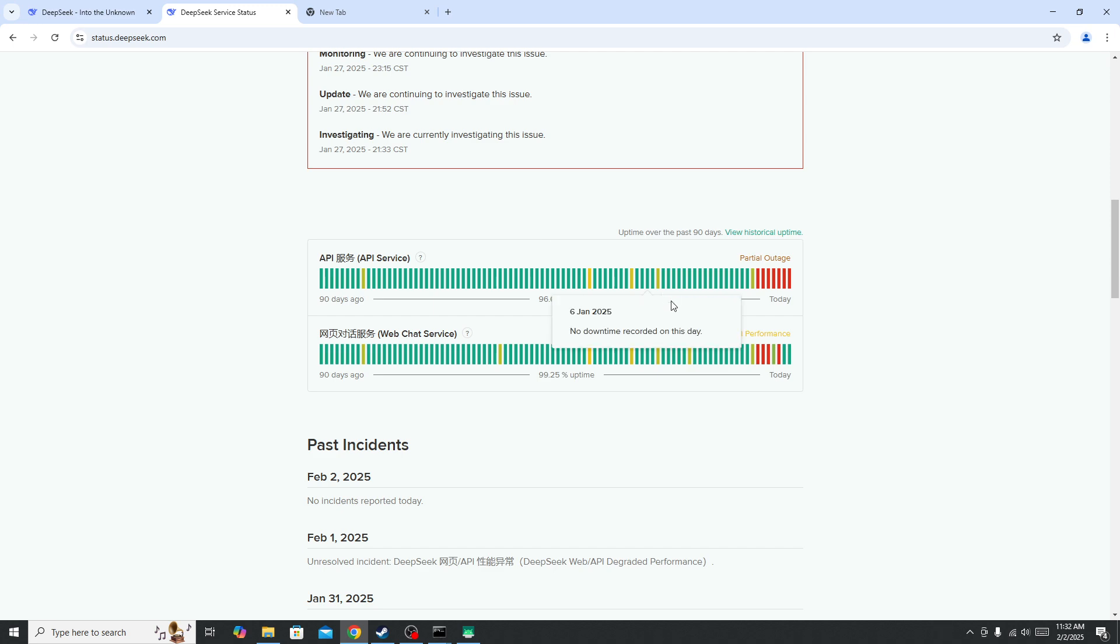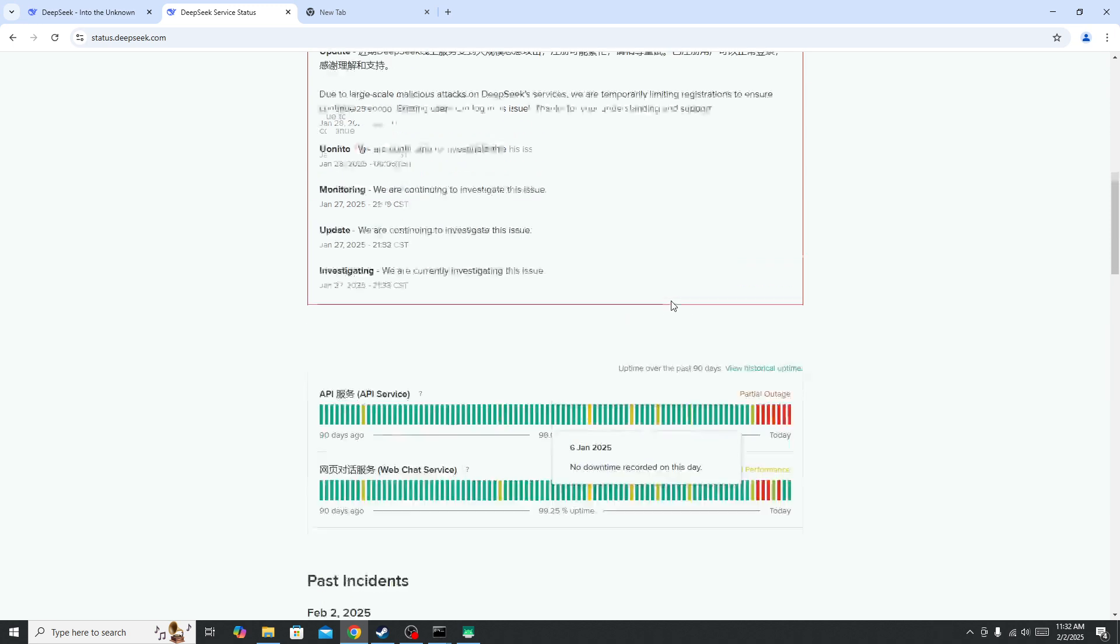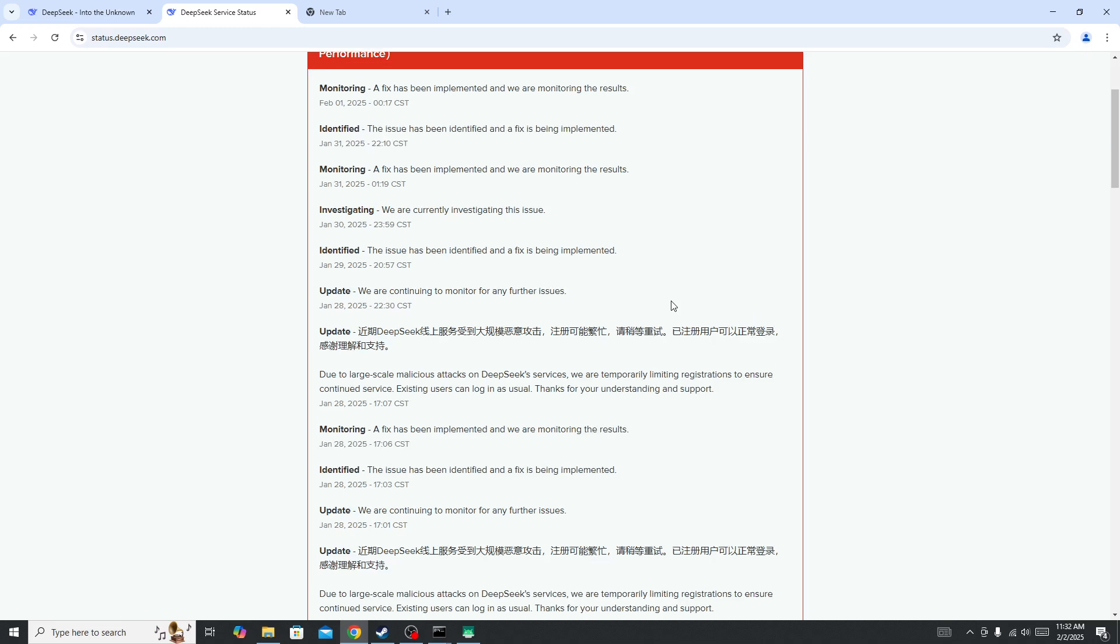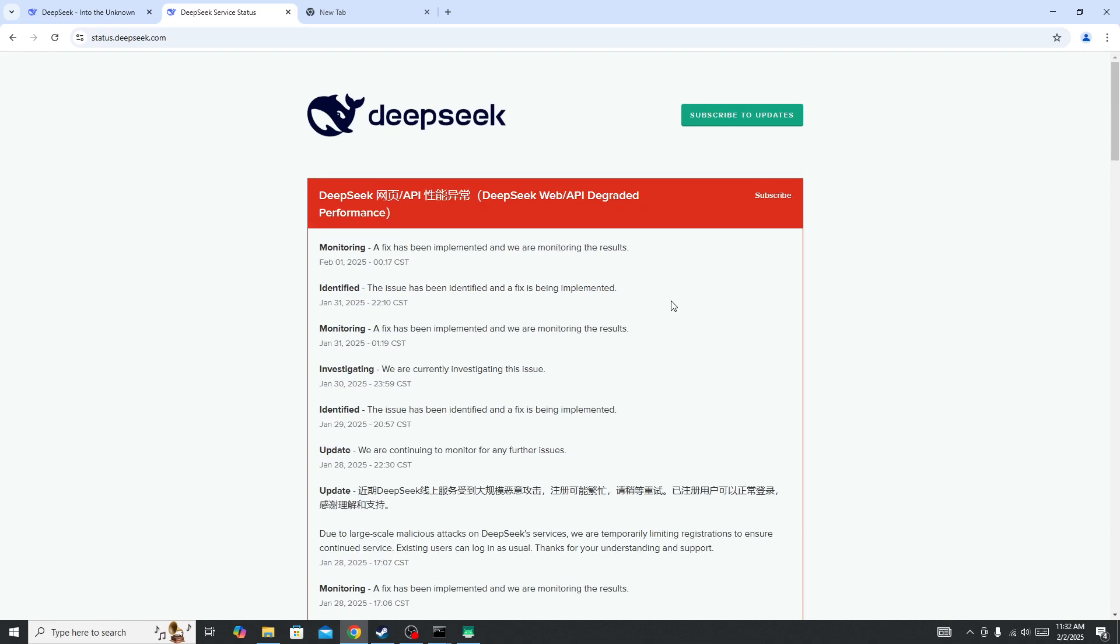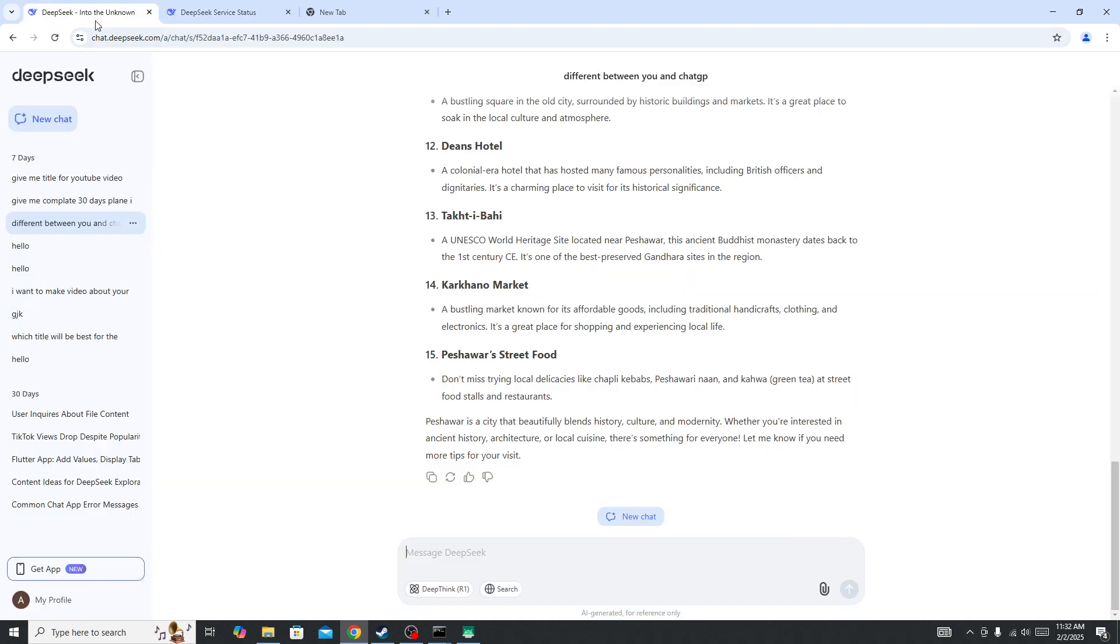But if the server is not down and you're the only one facing this type of issue, what you need to do is make sure to disable all extensions that you have currently installed on your device or browser.